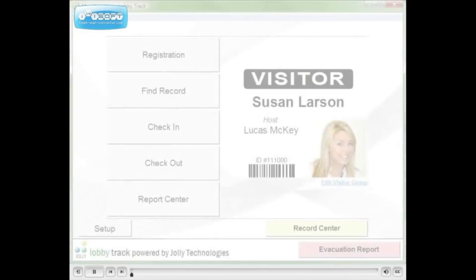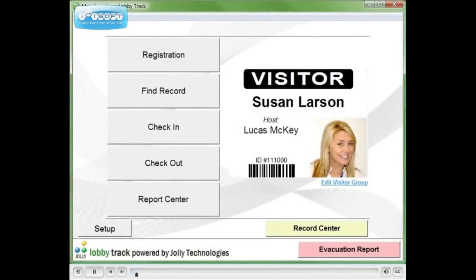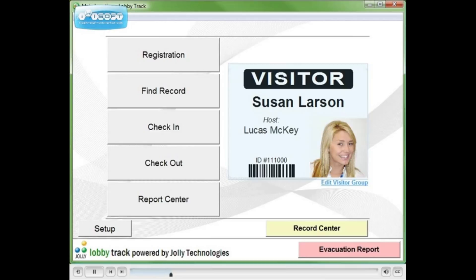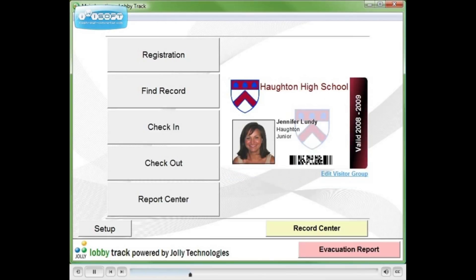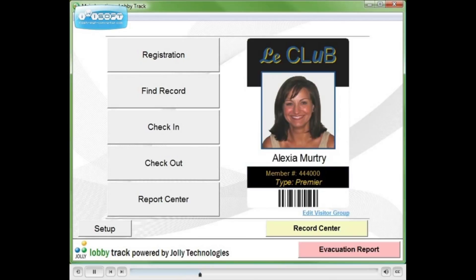With LobbyTrack you can design and issue paper badges or plastic ID cards of any size and type, making it ideal for visitor badges, student ID cards, membership cards, and employee badges.